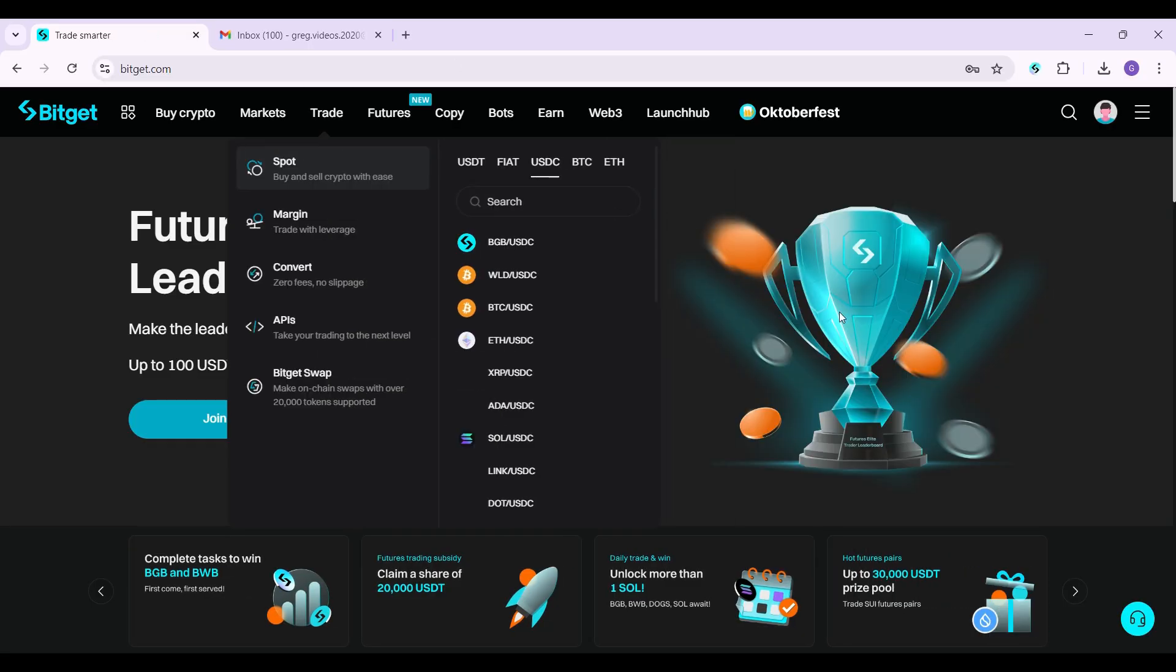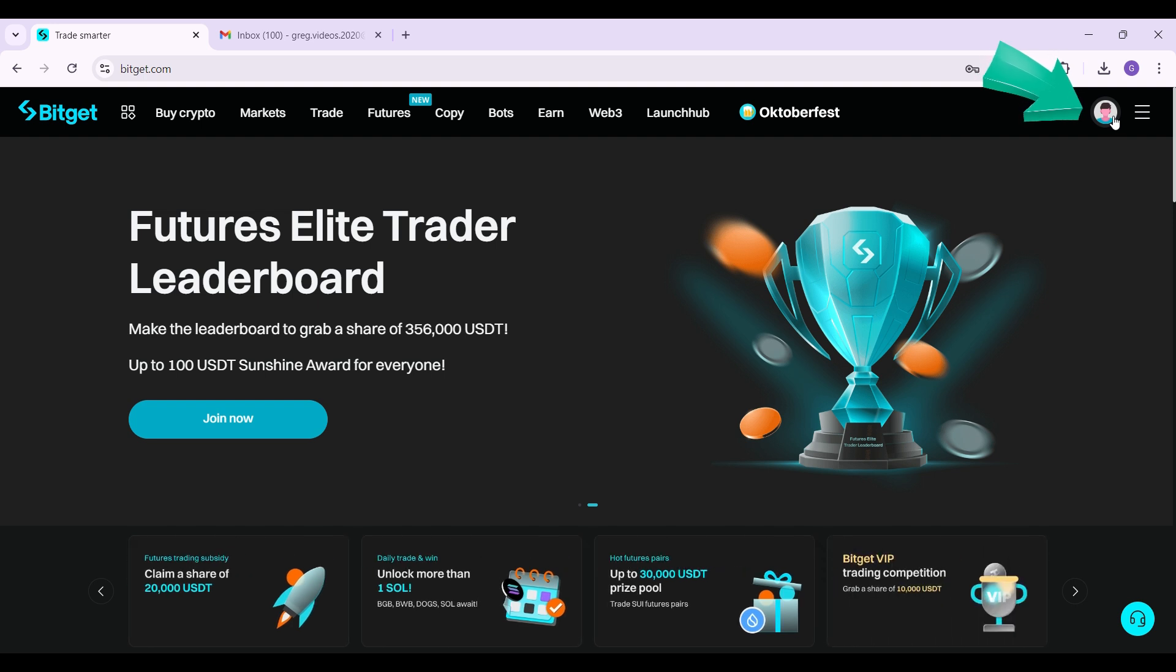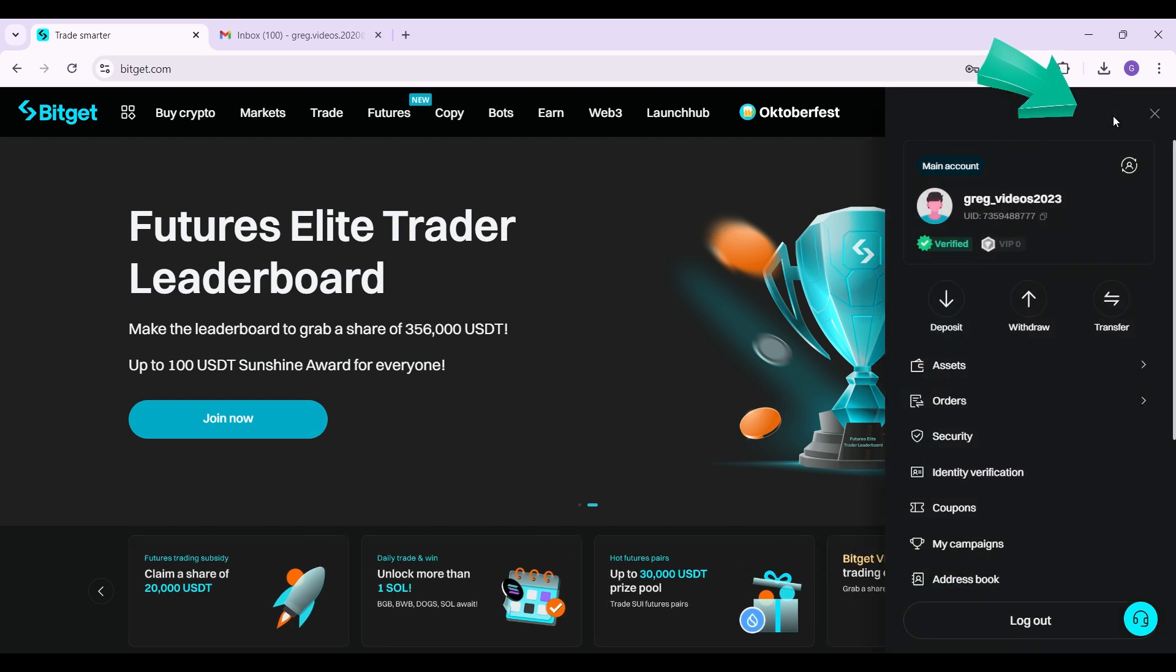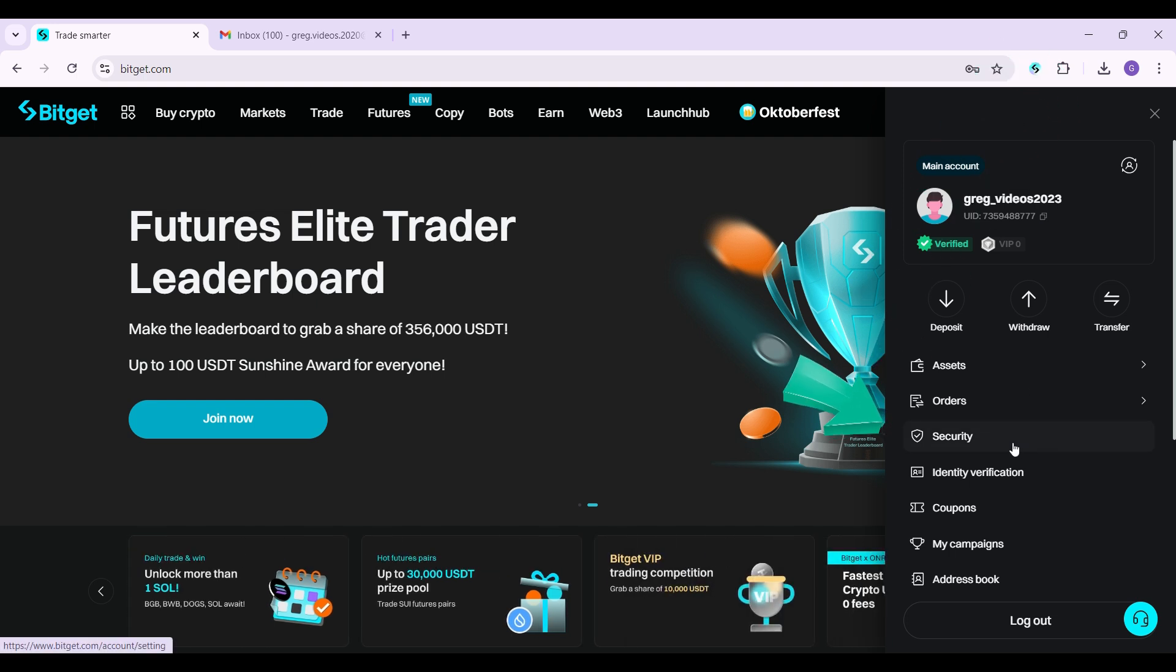Initially what you guys have to do is simply click on profile at the bottom right. You will see the profile icon. Click on it. And from here, let us simply click on security.